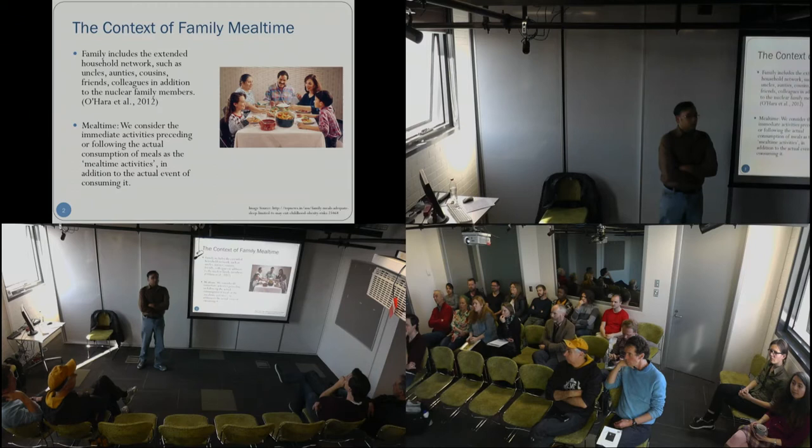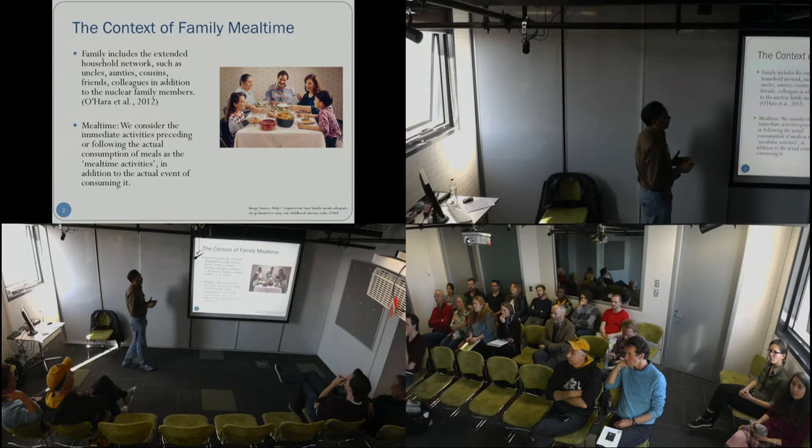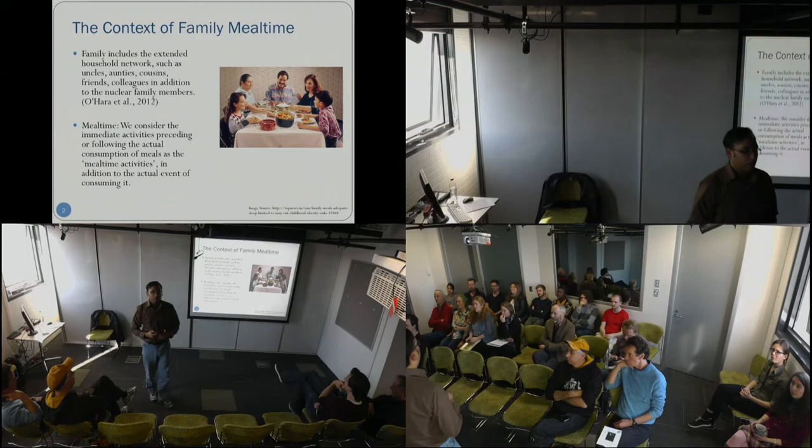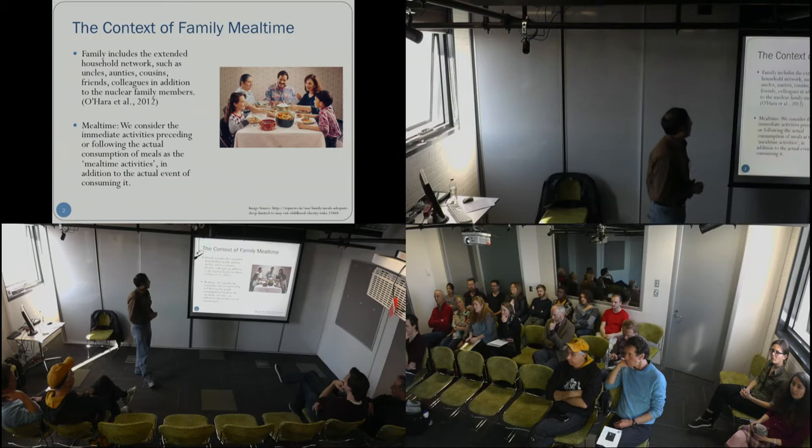When we say family that share a household, we mean not only the nuclear family members like parents and children, but also the extended family members and also friends that visit that place, consistent with the definitions used by Ohara, Debald, and many others.